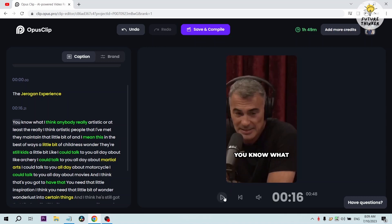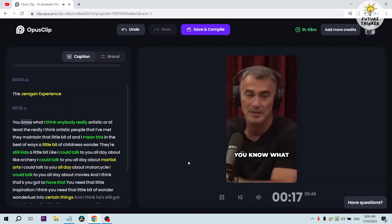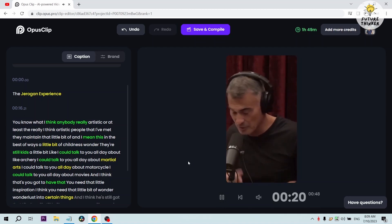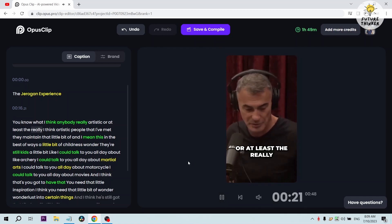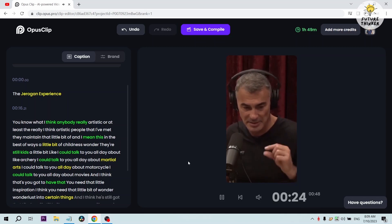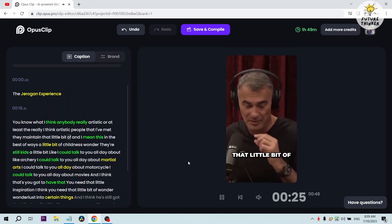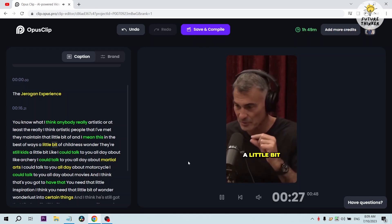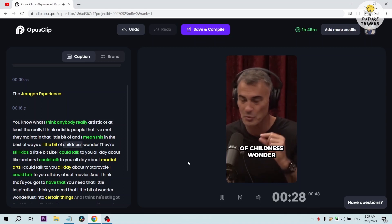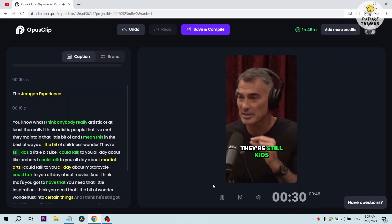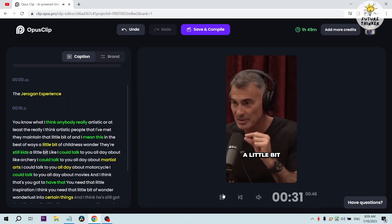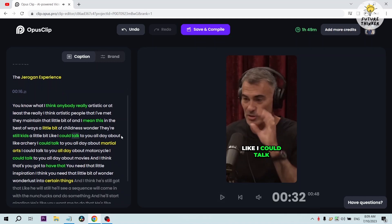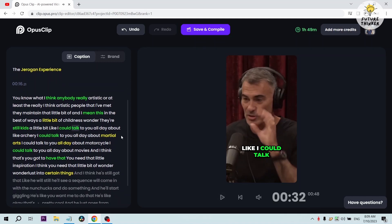I'm just going to leave it there. I'm not going to edit it. Now we're just going to see the caption how it looks and then try to see what we can do to edit it. So let's try to click play. [Video plays: 'You know what I think? I think anybody really artistic, or at least the really artistic people that I've met, they maintain that little bit of childness wonder. They're still kids a little bit.']